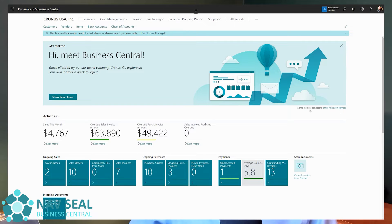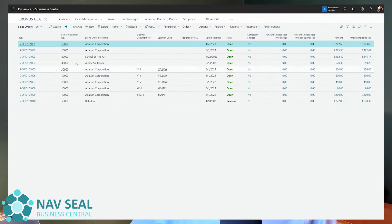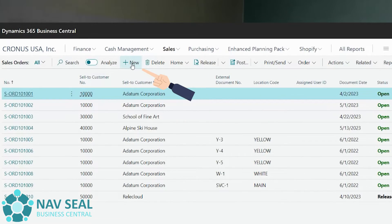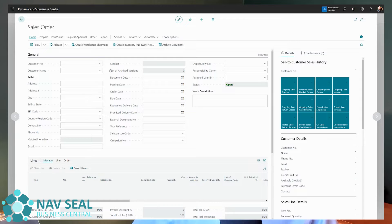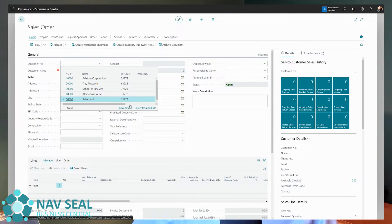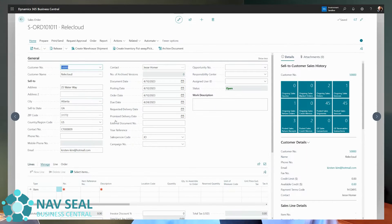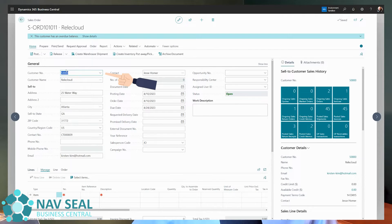Here we are on our standard home page of Business Central. We're going to find our sales orders and create a new sales order for our customer who has just called and told us they want to order more of what they had last time.